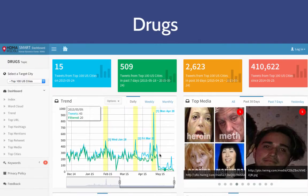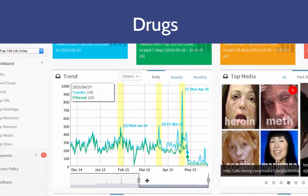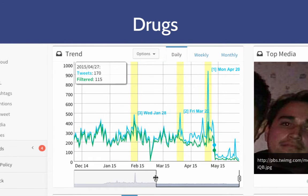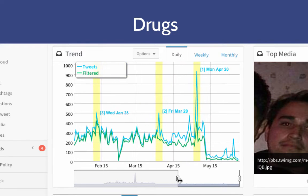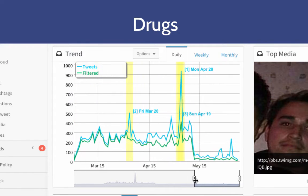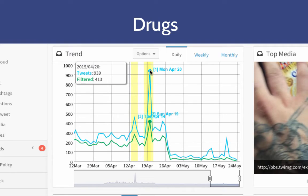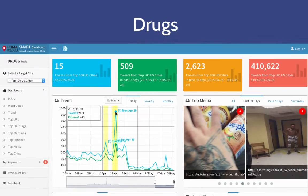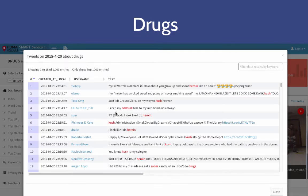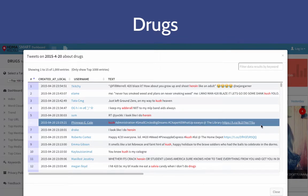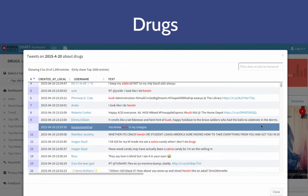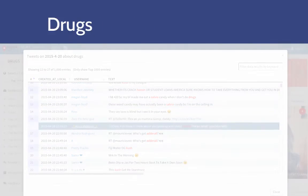Another case study of the Smart Dashboard is drug abuse and misuse in U.S. cities. The rise in tweets on April 20 correlates with a 420 counterculture celebration of marijuana. The Smart Dashboard uniquely captures the temporal and spatial nature of drug use through Twitter content, revealing various trends in diverse geographic areas.